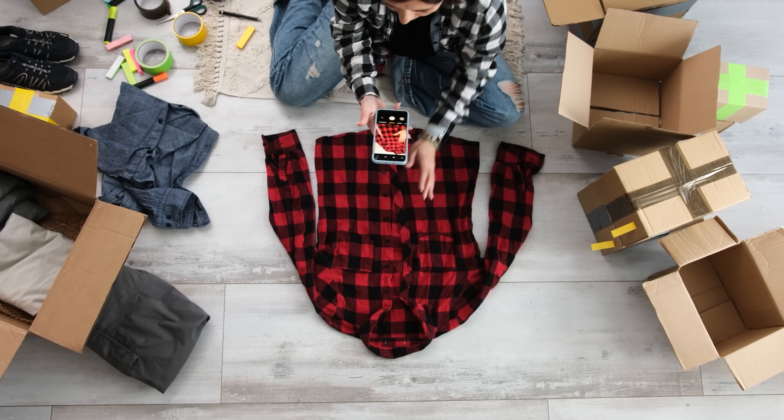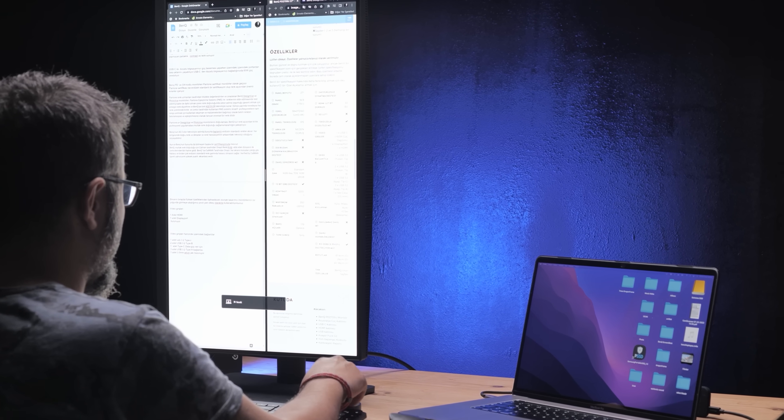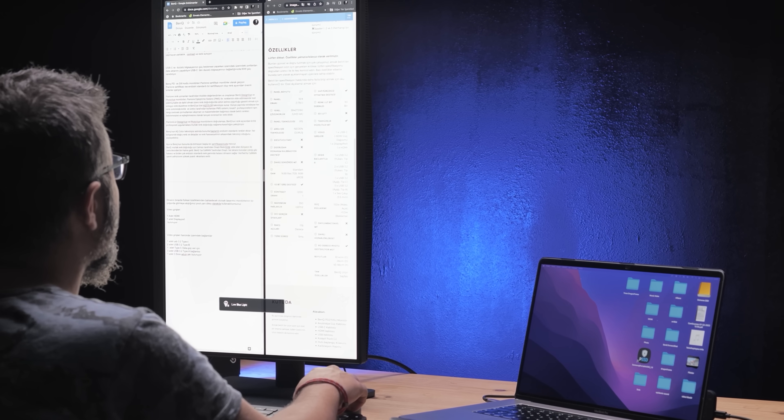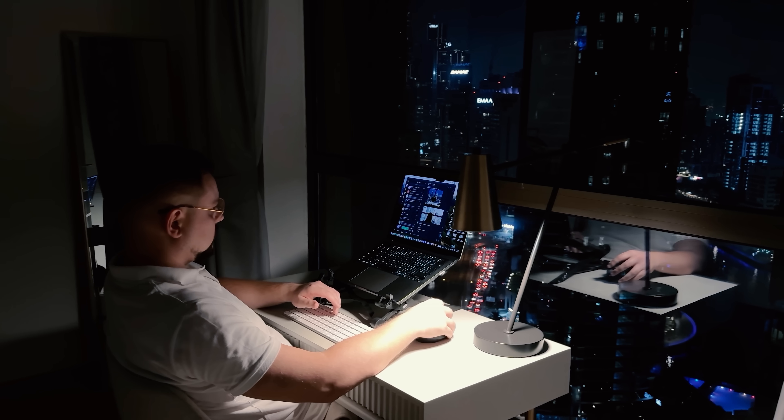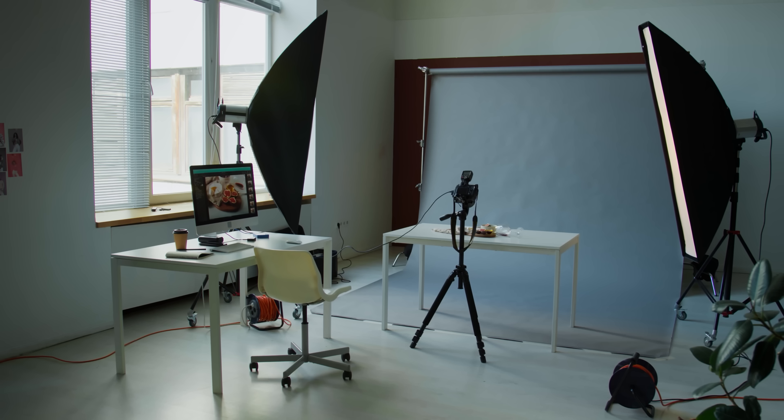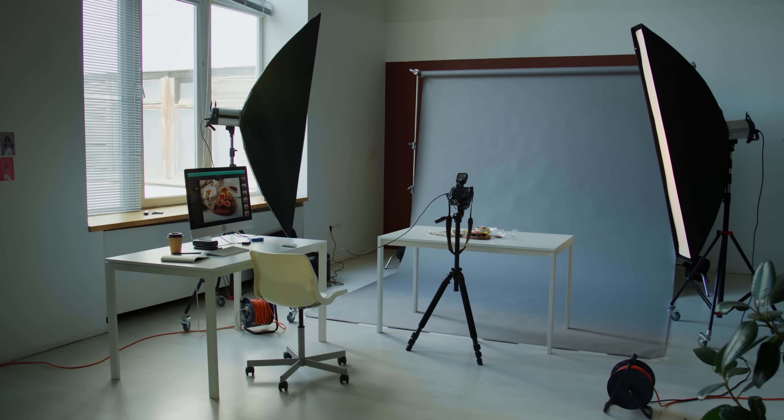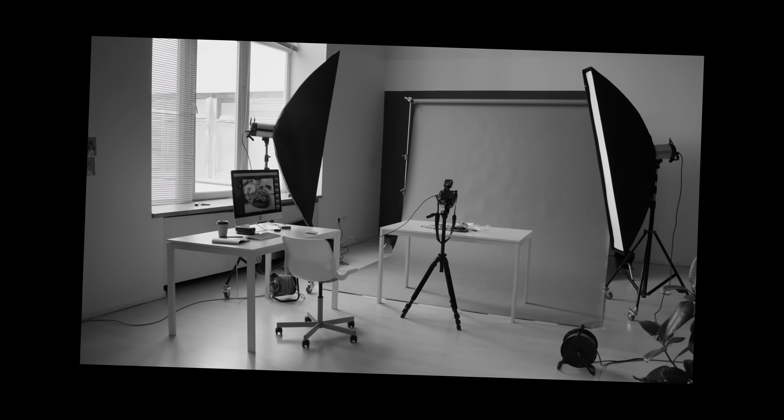Guys, if you've ever tried taking product photos as a content creator and ended up with something that looks boring, I've been there. As someone who creates a lot of content, I always want my visuals to look clean and professional. But I don't have the time or space to build a mini studio setup every time I need a good shot.